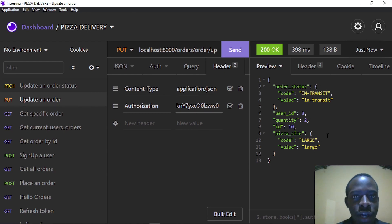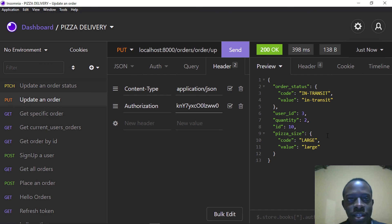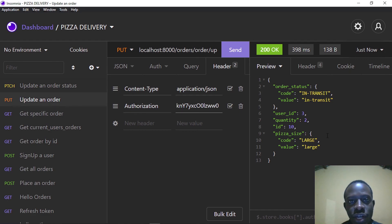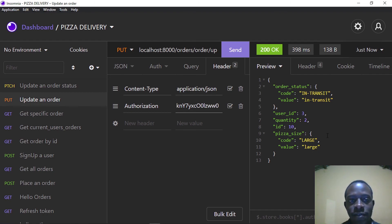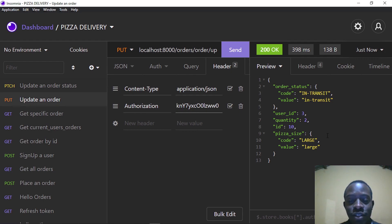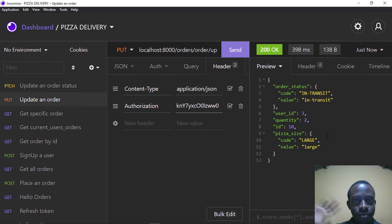In this video, we've been able to see how to update the status of our orders, and we've also been able to fix the empty objects returned when we update an object. Thank you for watching. If you're new to this channel, please subscribe and hit the like button — it helps me out a lot. See you in the next one.